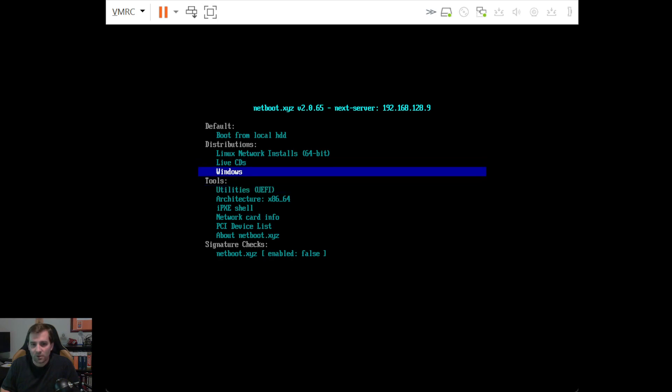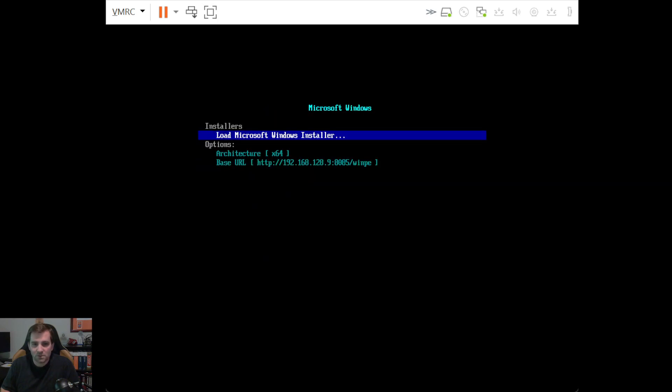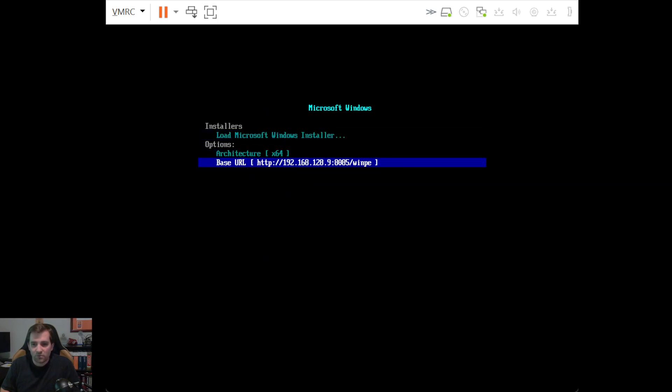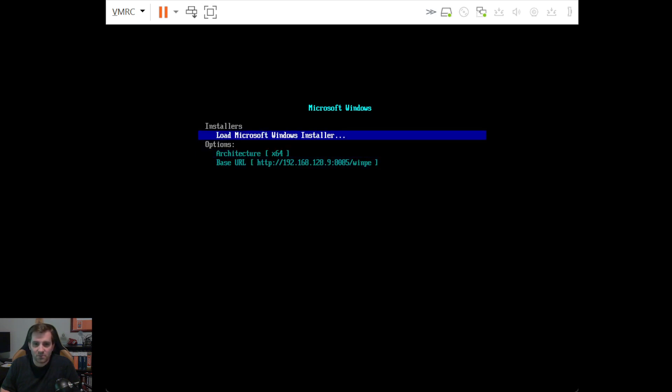But we're gonna go ahead and pick Windows. The overrides are already in place on the netboot.xyz system. So this is the correct base URL and I'm just going to load the Windows installer.